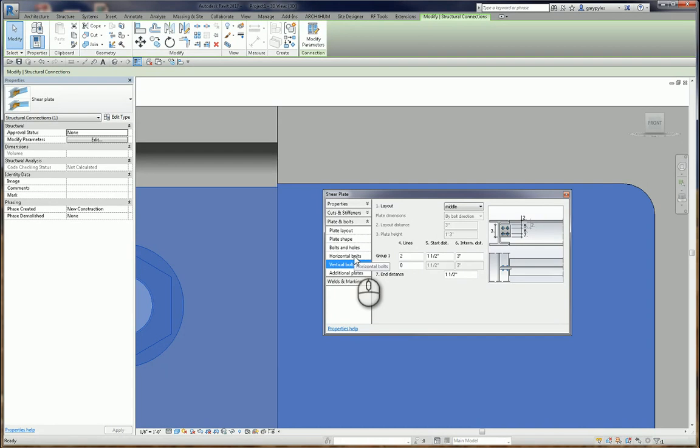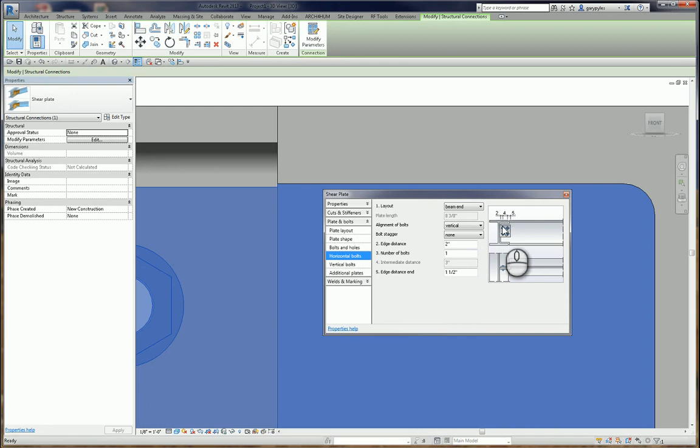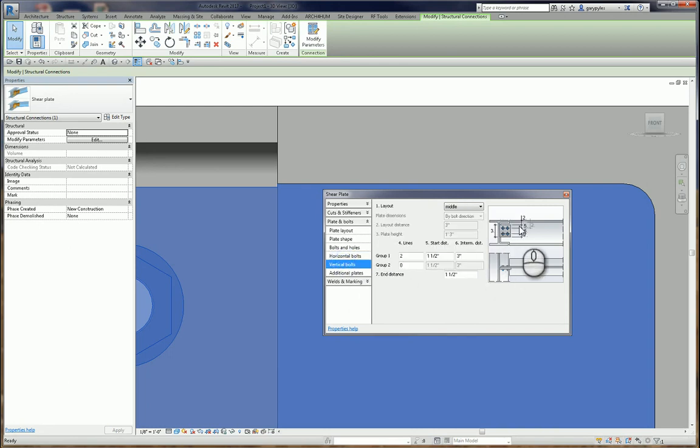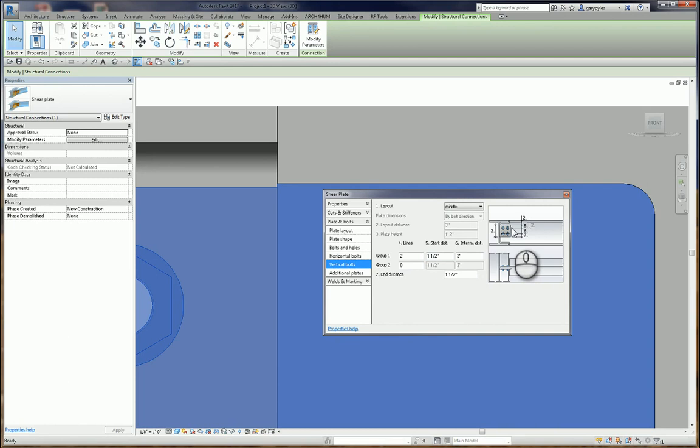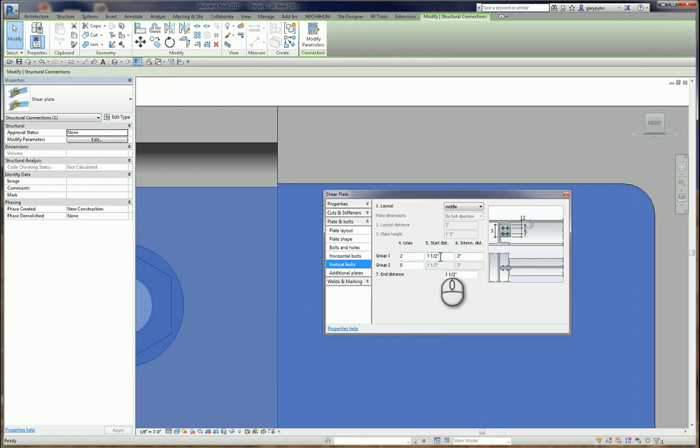Wait a minute. Maybe I can go back. No. The layout is beam end. And this is edge distance. This number 2 has to do with this direction. So, I can't just adjust that. Well, that doesn't make any sense. But, number 5 is an inch and a half. That's from the edge of the plate down. So, is that from the edge of the plate here? Or from the edge of the plate out there? I don't know. Let's try to adjust it and see what happens.